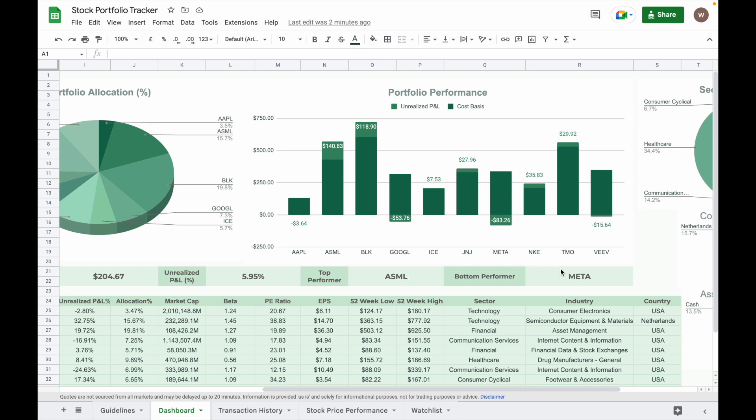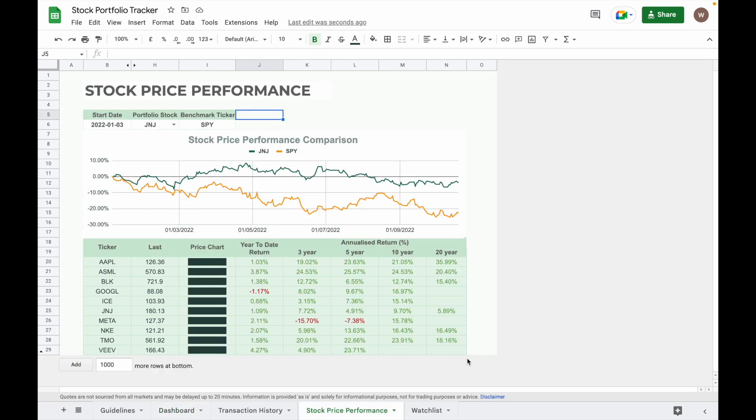Another feature of this stock investment tracker is the ability to track the price performance of individual stock and make comparison with others based on a time period.